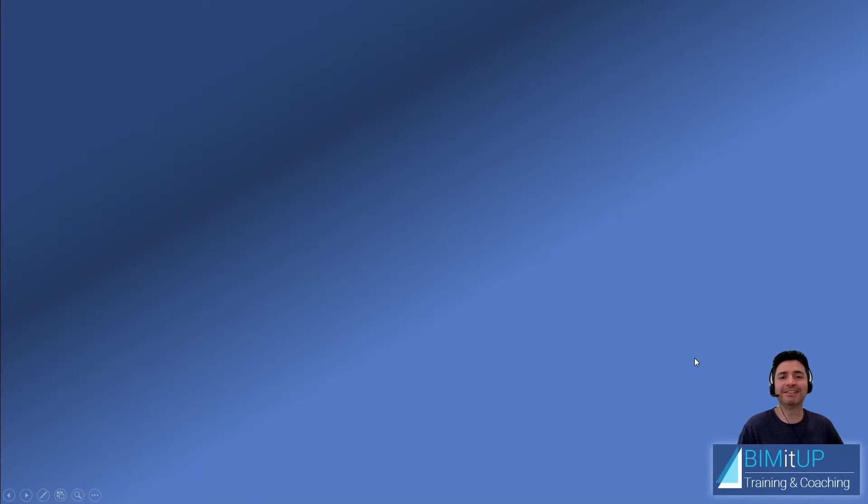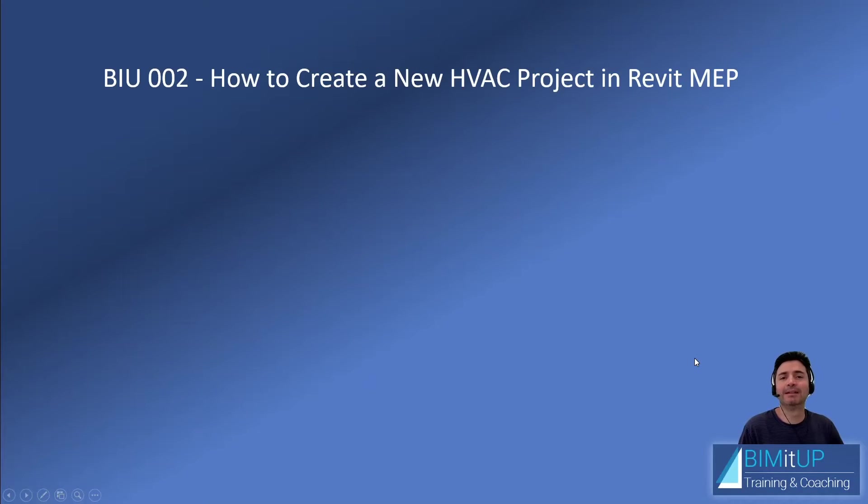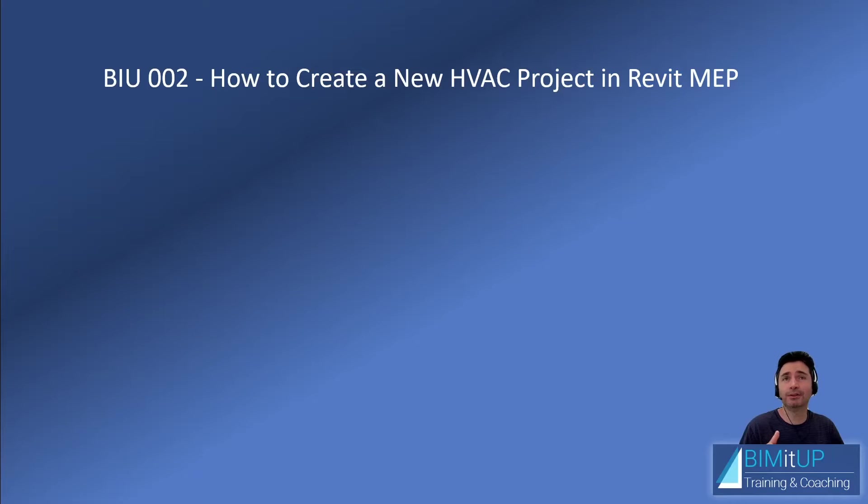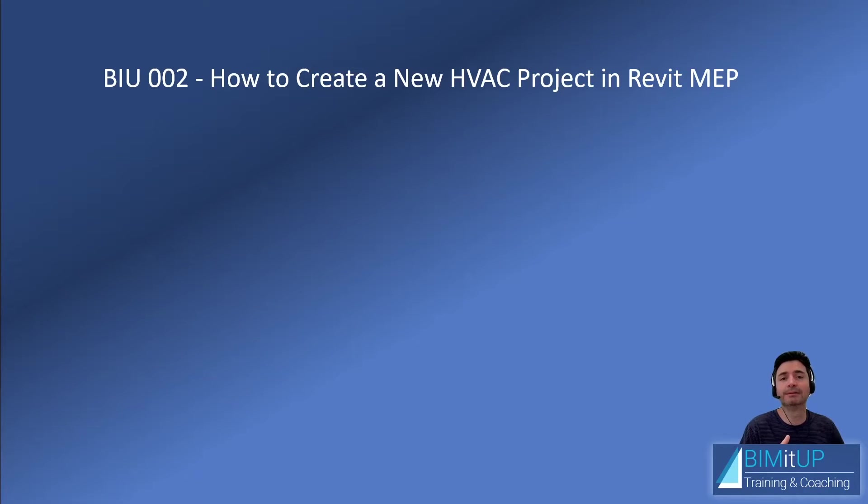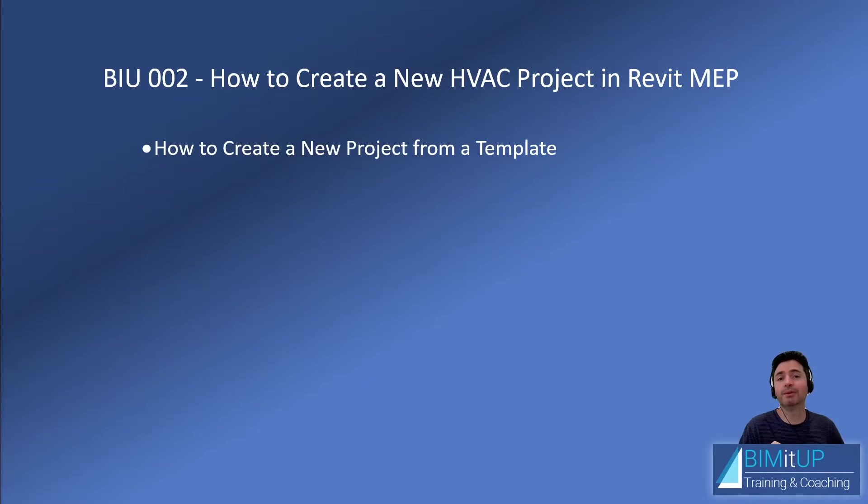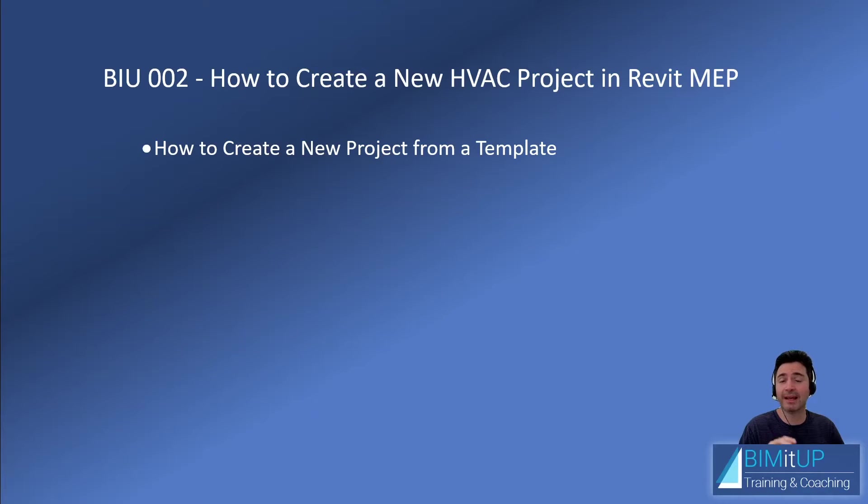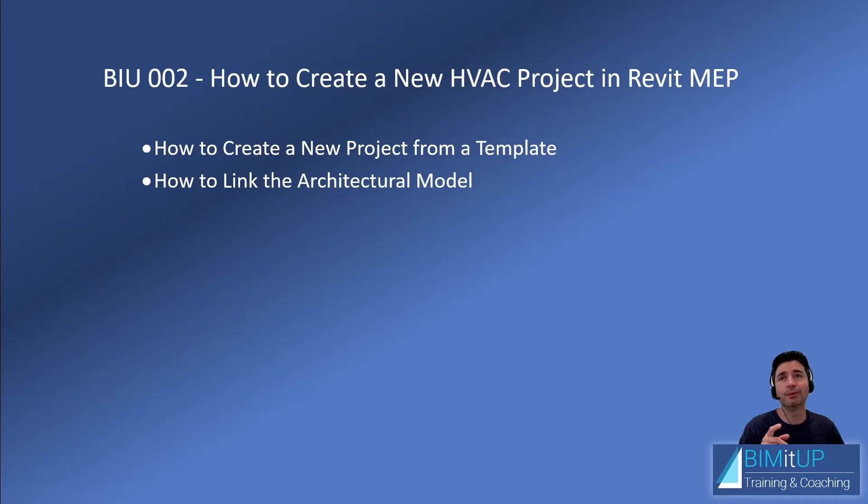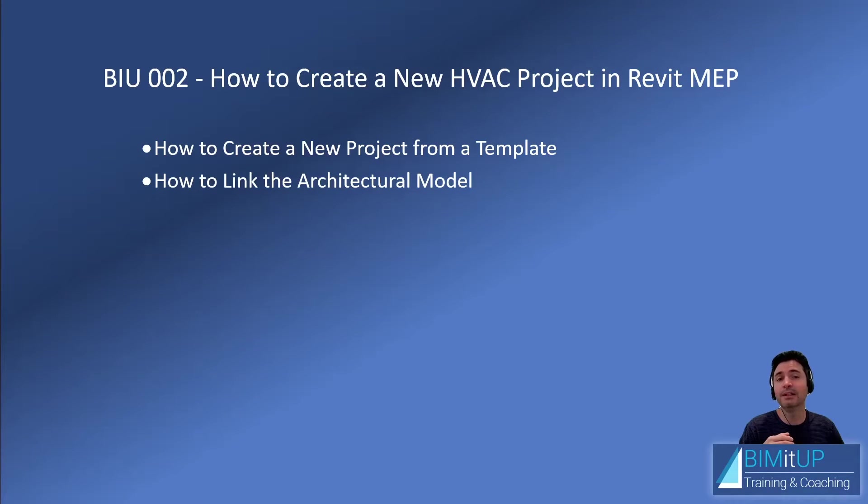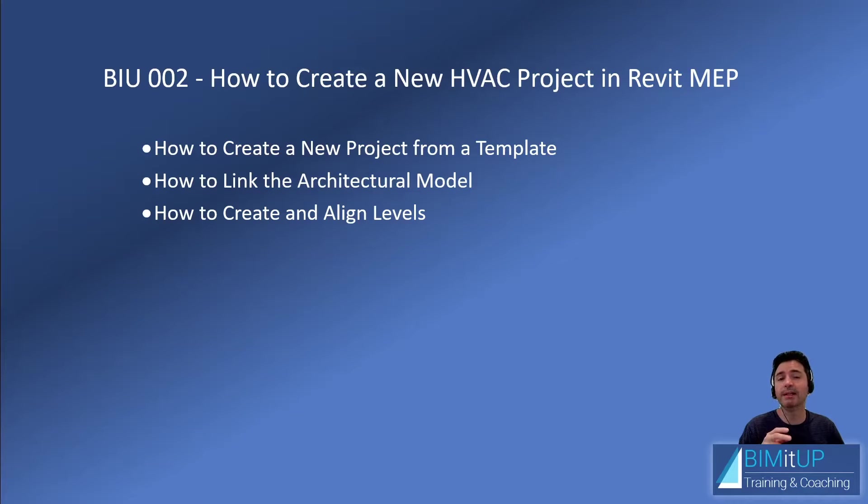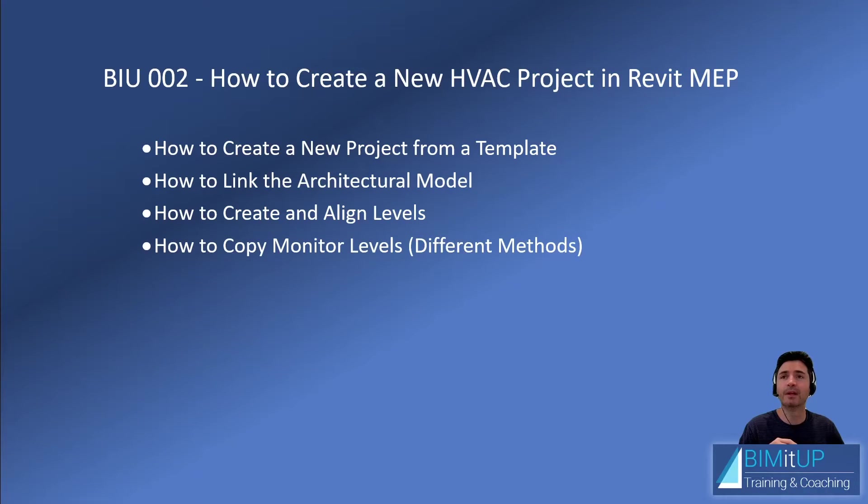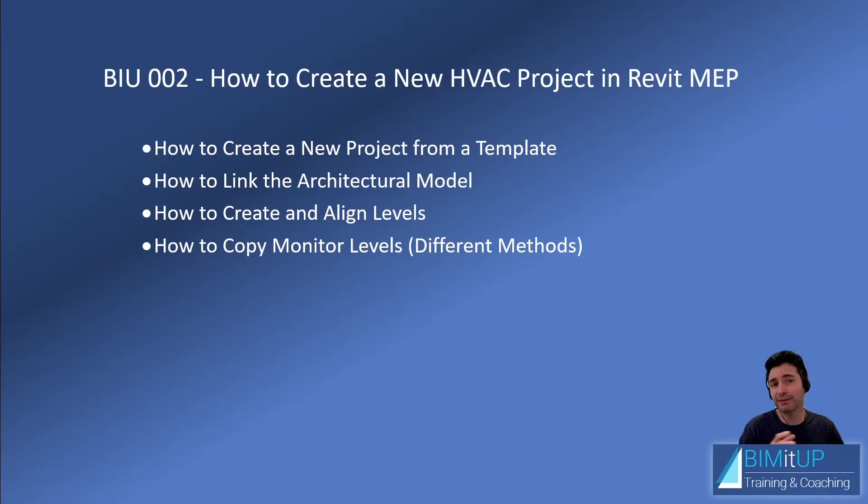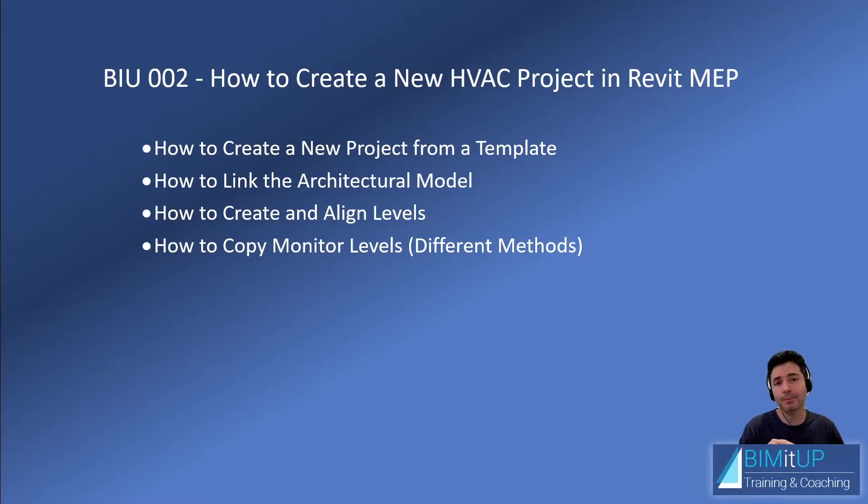Hi everyone, Alex here. Today I'm going to show you how to create a new project in Revit MEP. Particularly, we're going to learn how to create a new project from a mechanical template, fresh from the get-go. We're going to learn how to link that architectural model that we always need. Also, we're going to look into creating and aligning levels, and how to copy and monitor those levels. I'm going to show you different methods for that. You'll be the judge. You pick whichever you want.